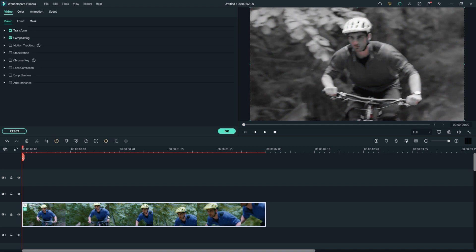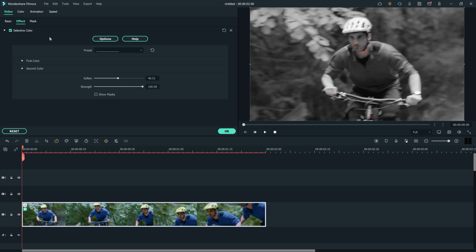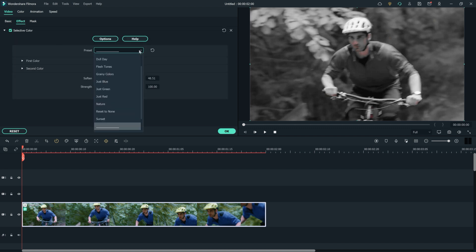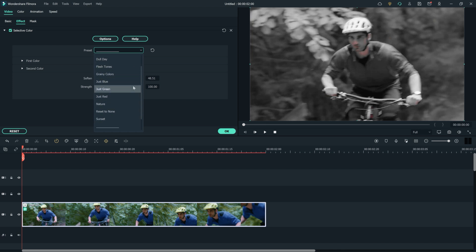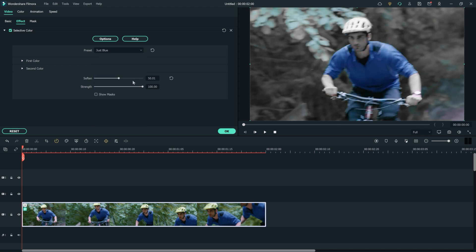Next, double-click the clip and visit the effects settings at the top of the screen. Now open the preset drop-down menu where you'll find a lot of presets with different colors. For now, let's select the preset "Just Blue" to make the shirt stand out while the other colors turn grayscale or black and white.